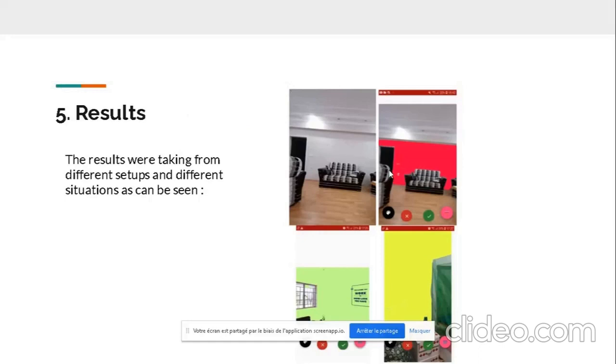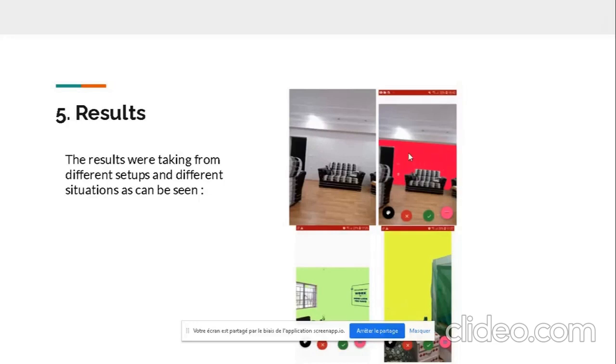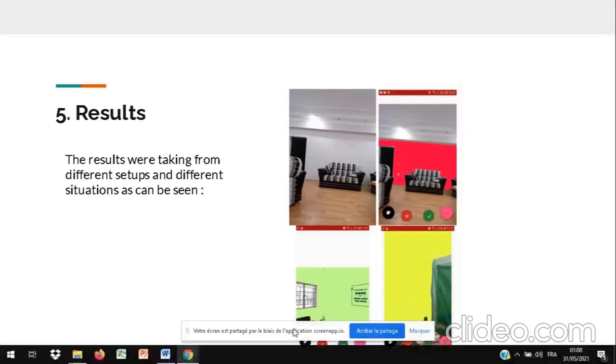So these are some results, some perfect results we got. This is a perfectly lighted room with minimal shadow. We see that even the light switches, everything is correctly edged.